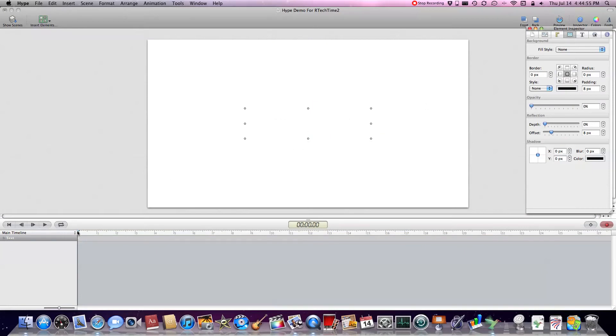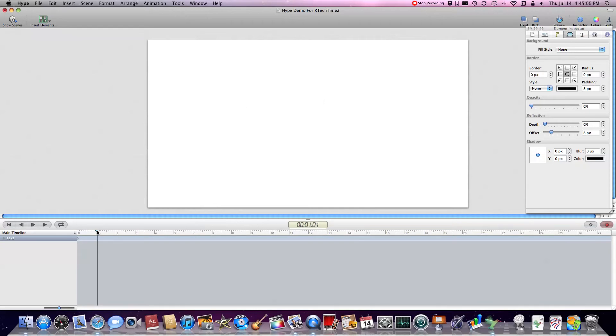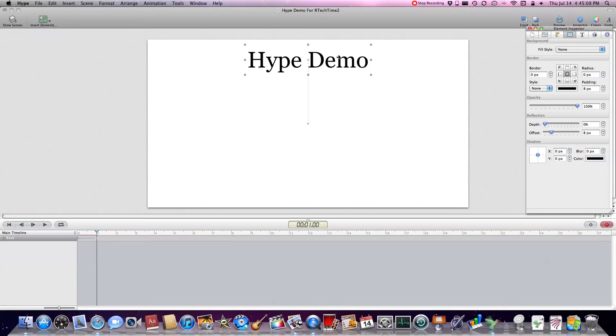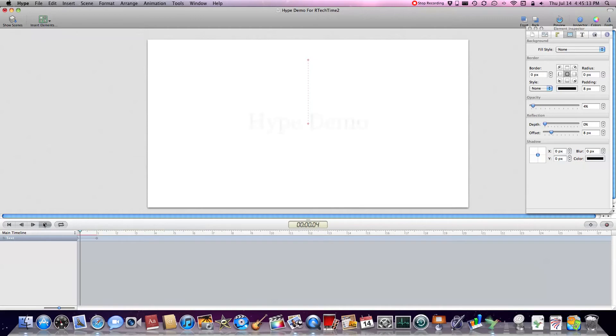Moving up one second, we will then take this text and move it up towards the top. Notice how I'm still recording. Bump up the opacity and stop recording, and look what we get for the output. Just like that.